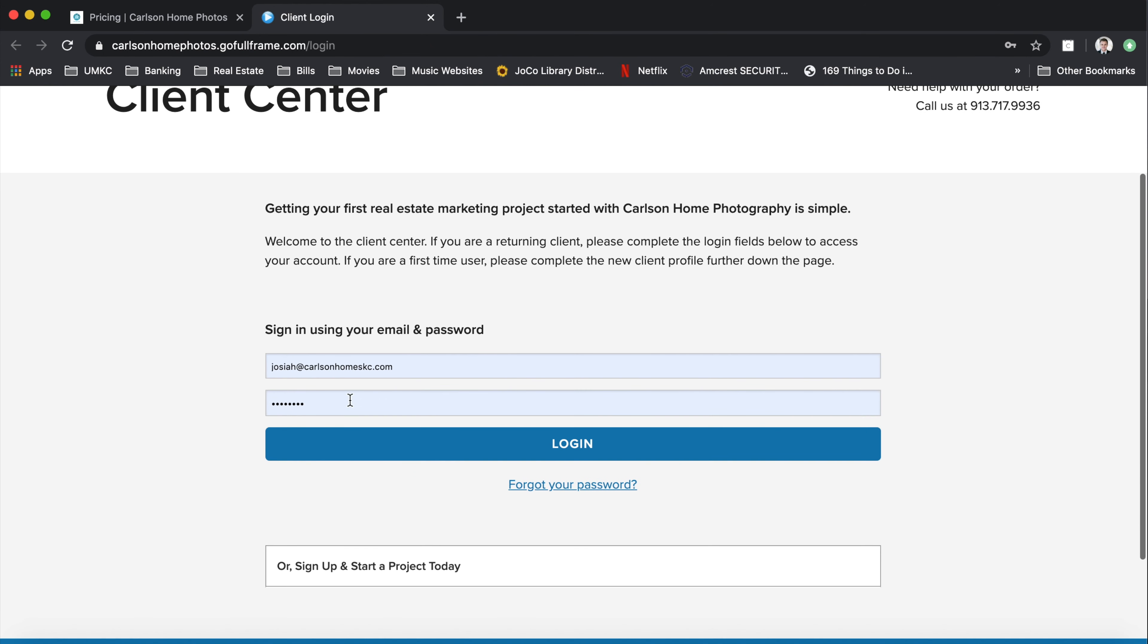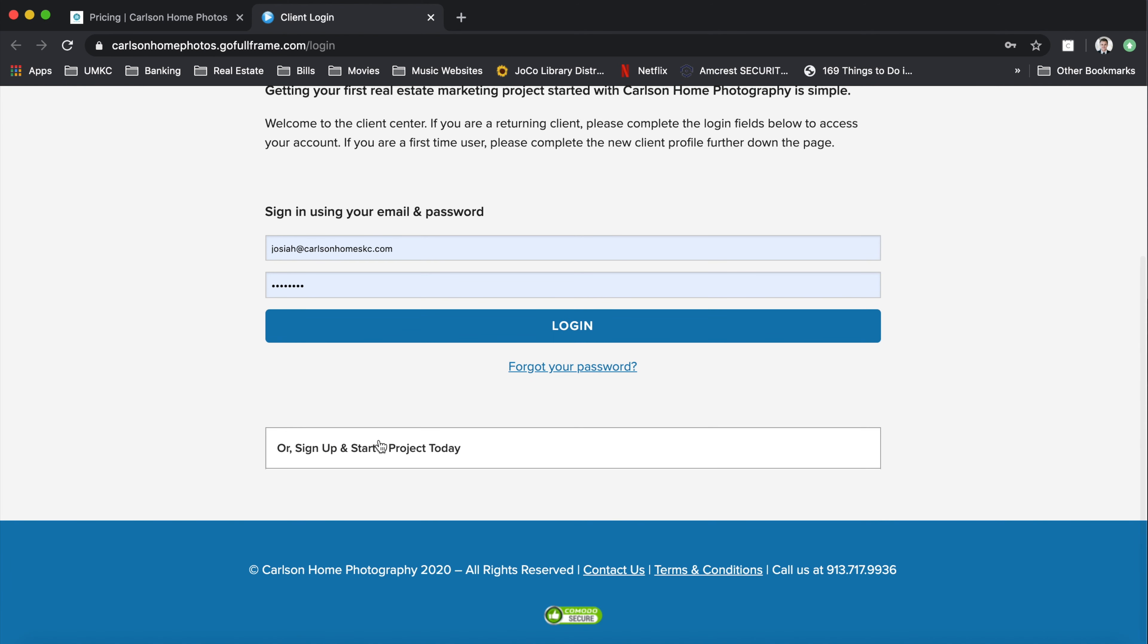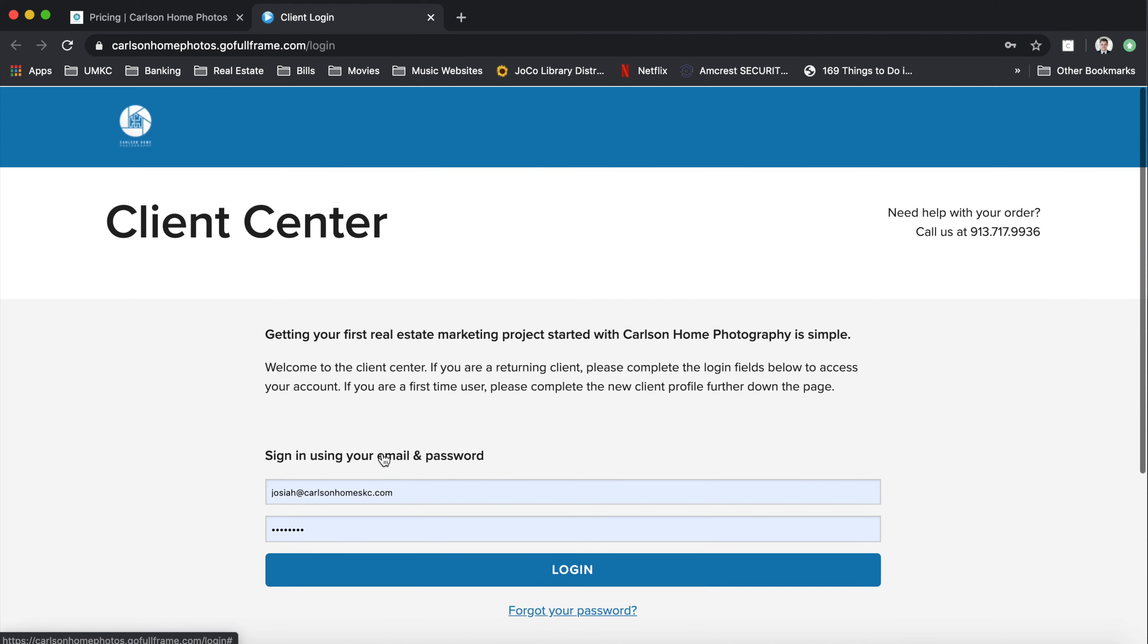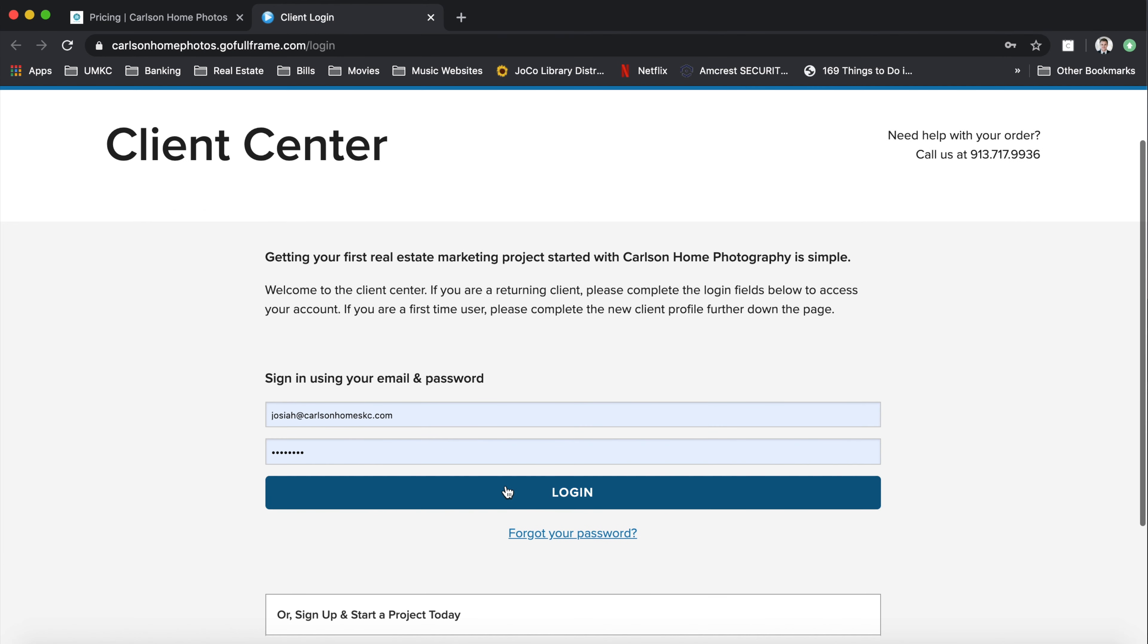And from there, if you've already used us before, you can simply log in with the credentials that you used last time, or you can sign up and start a new project today. For the sake of time, I'm going to go ahead and just log me in.